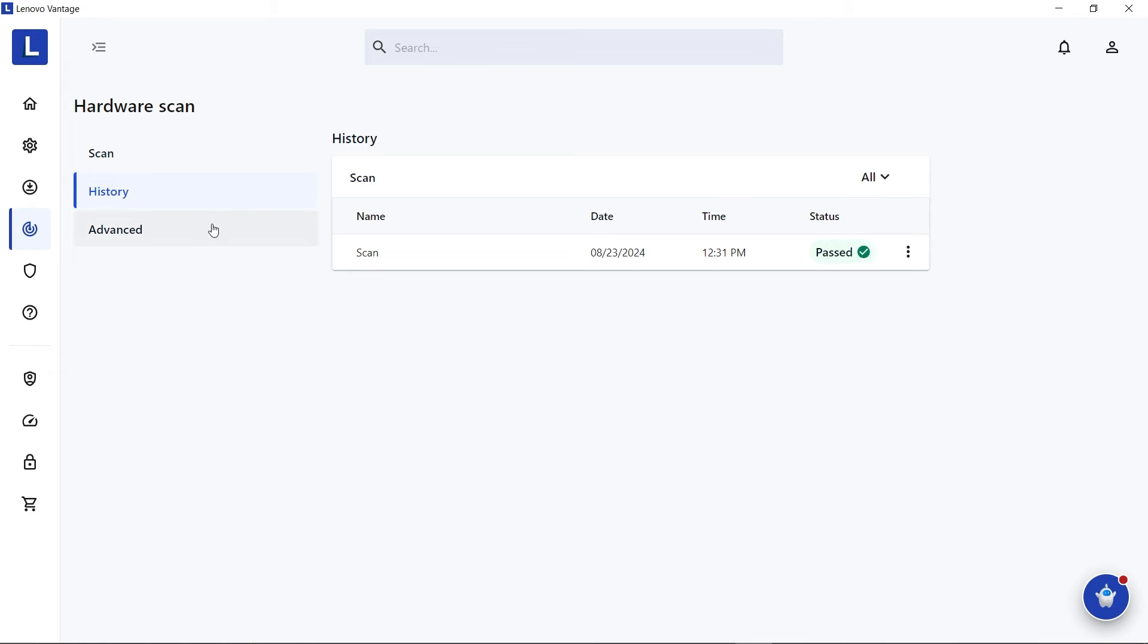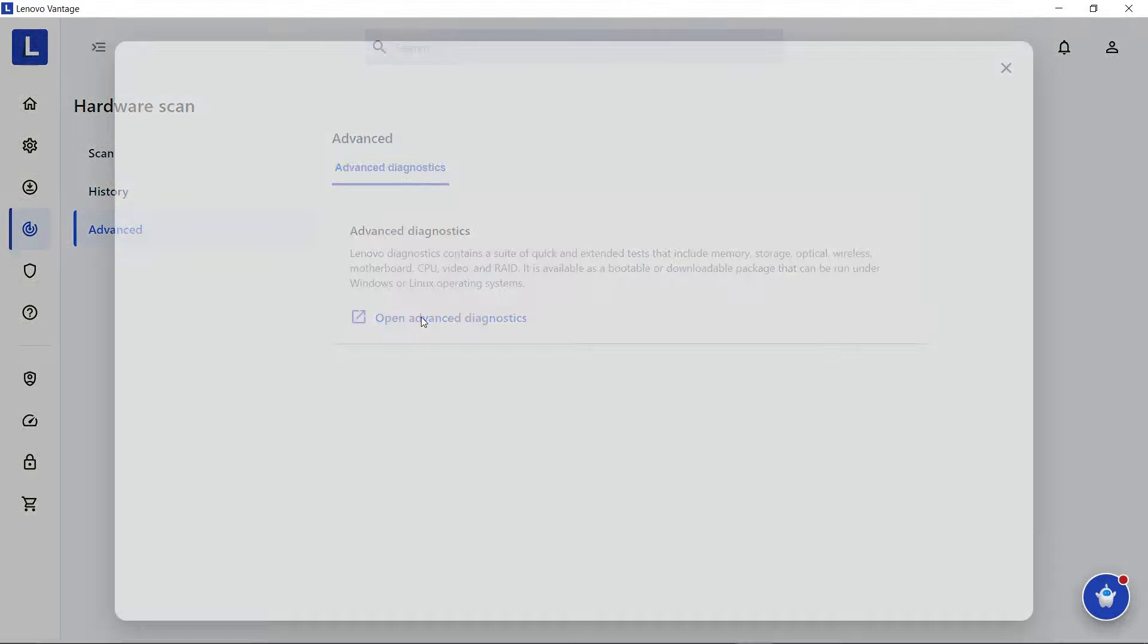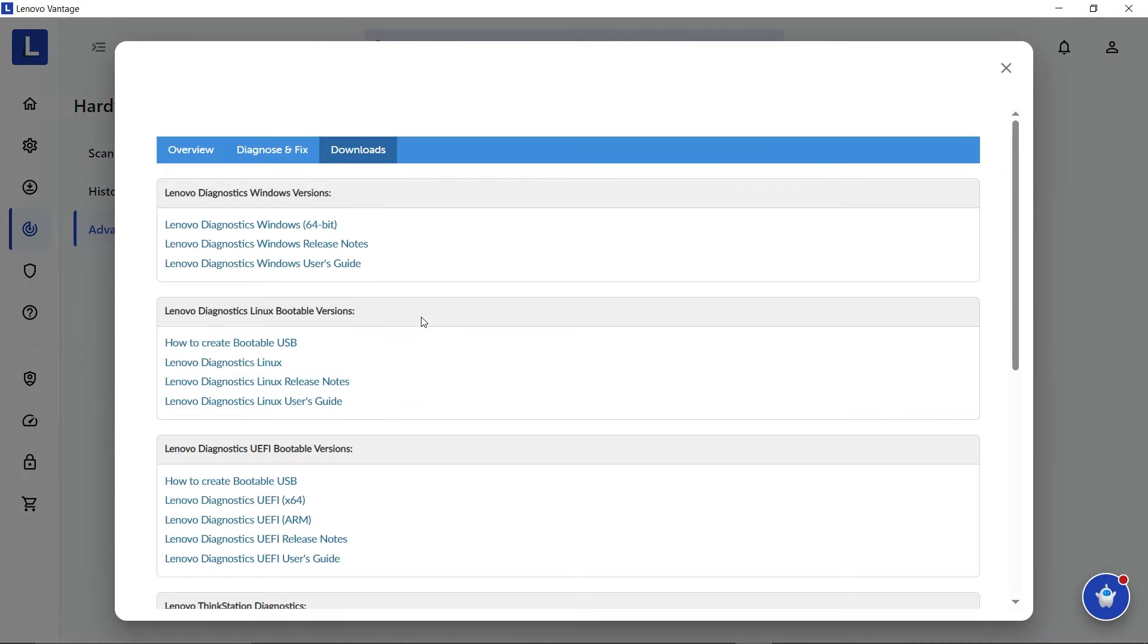And under Advanced, you can open Advanced Diagnostics to open a page with download links for the robust Lenovo Diagnostics tool.